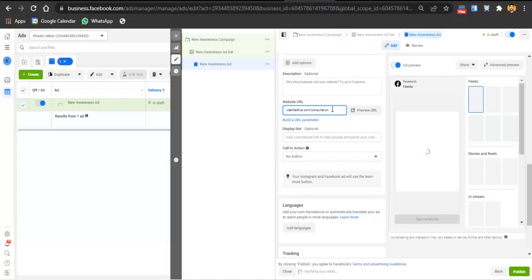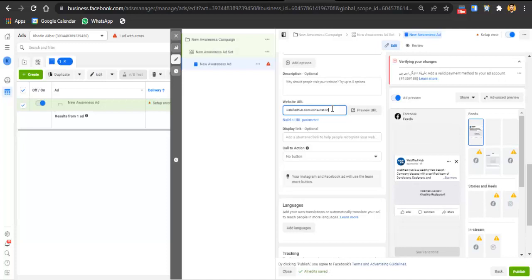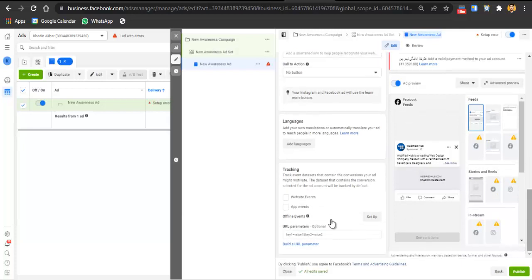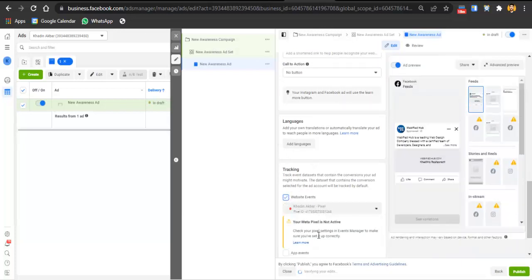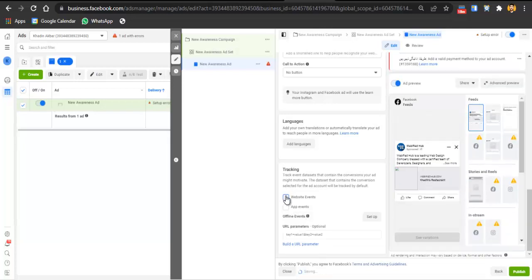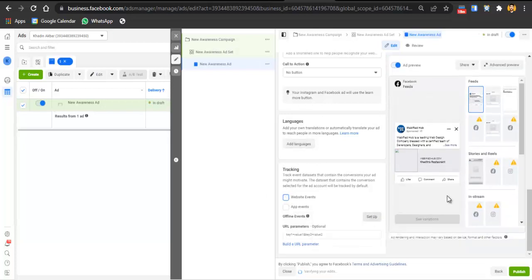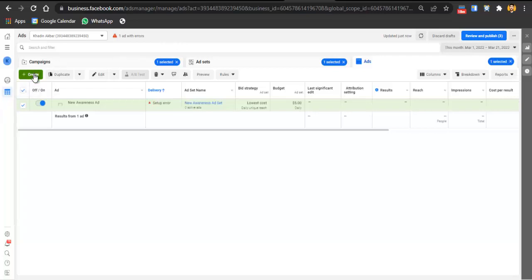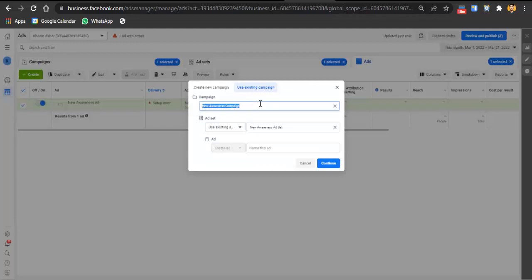If you don't have a landing page, you can use Book Like a Boss, a landing page builder tool linked in the description, which is easy to set up and connects to your Facebook page. Scroll down and click on Website Events to add your pixel. Once you have a pixel, connect it to your website. If you want to add a language, you can. Click Publish and wait four to five days to collect data on people who watched the video.